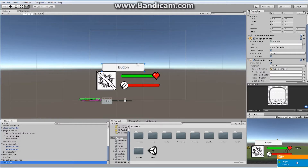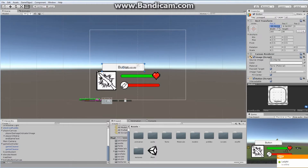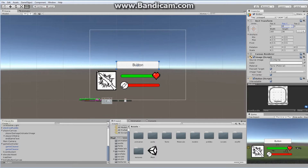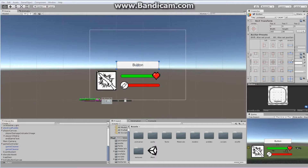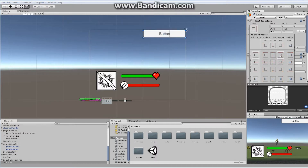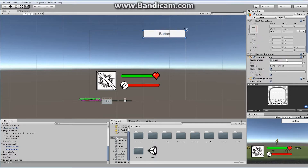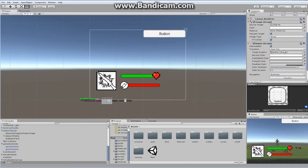Let's center this out and make sure it's where we want it to be. We don't want it in the center of the screen — we want it in the upper right-hand corner. We can go into our little anchor box, click on it, and use Shift and Alt to move it into the upper right-hand corner. We'll add a little offset to make sure it's positioned correctly. A button consists of an image script, along with text, as well as the button script.